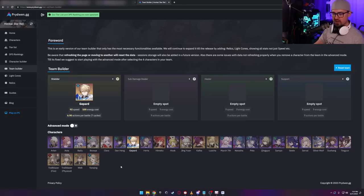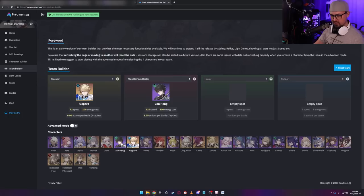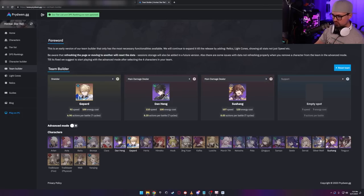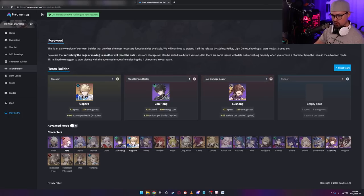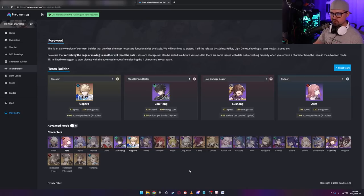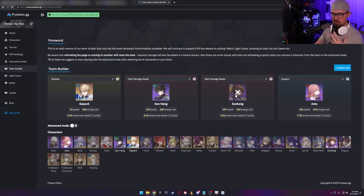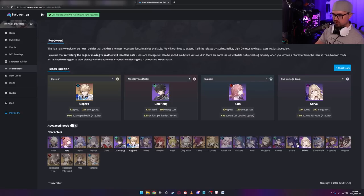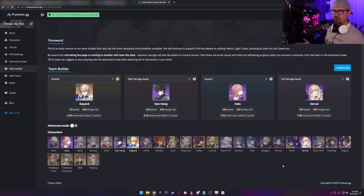So with Jepard, a lot of these are going to be placeholders. I am running Dan Heng, I'm running Susheng, and I'm running any other kind of support like Asta. This is the team I run right here. Is this free-to-play friendly? You may not have Susheng, so once again, plug in whoever you want there. You might be able to put Serval in there. This would be the most free-to-play friendly team that you could do here.